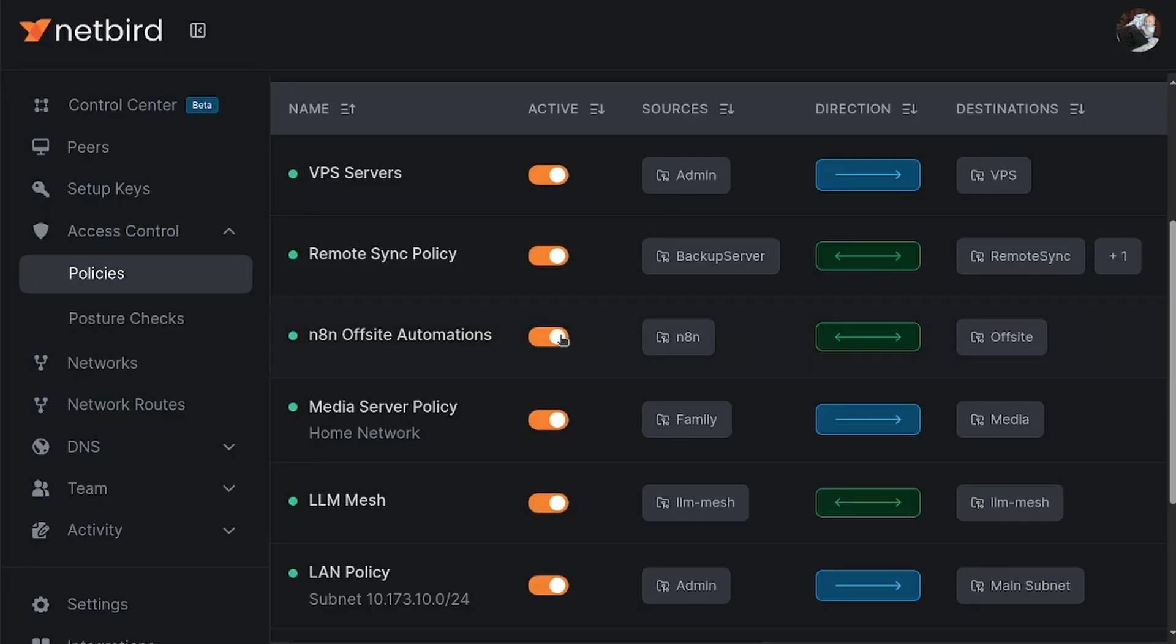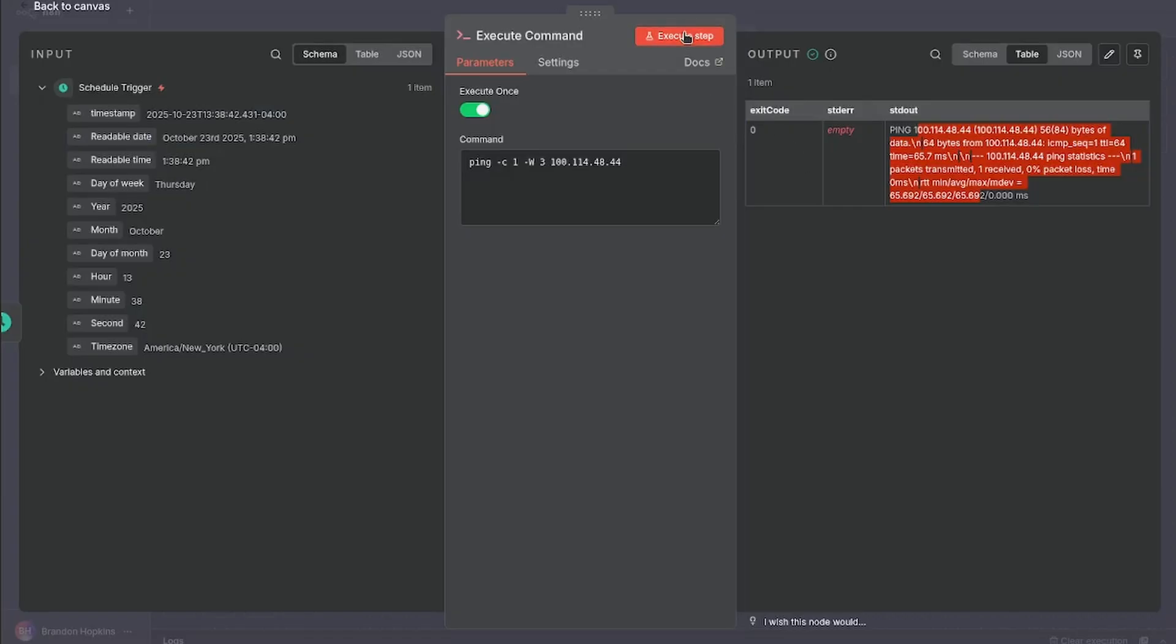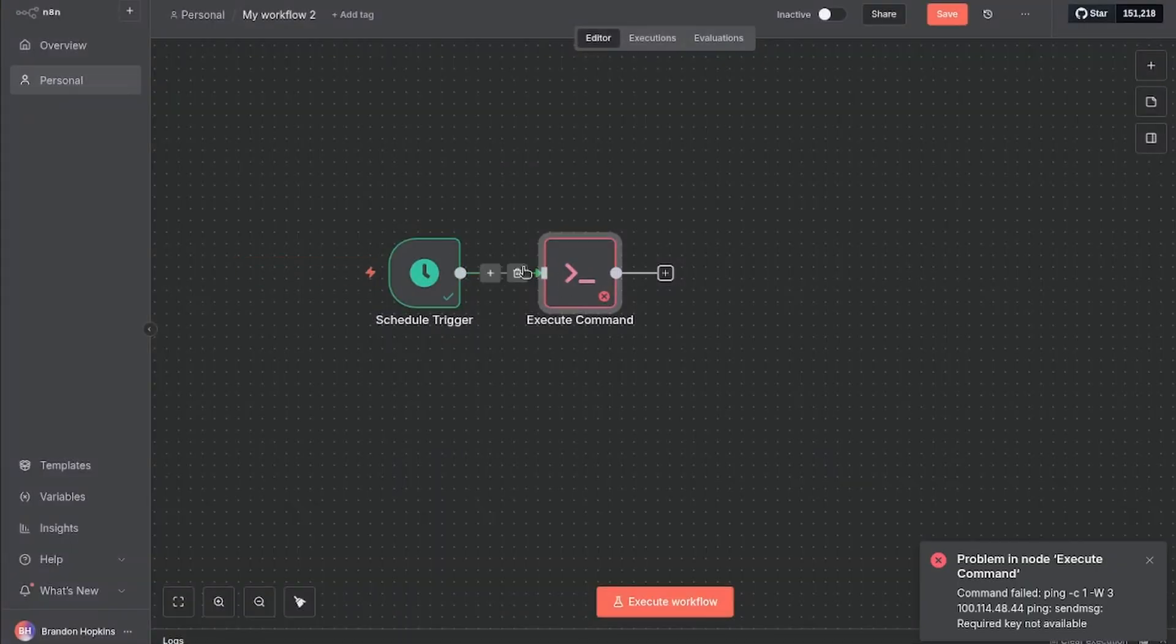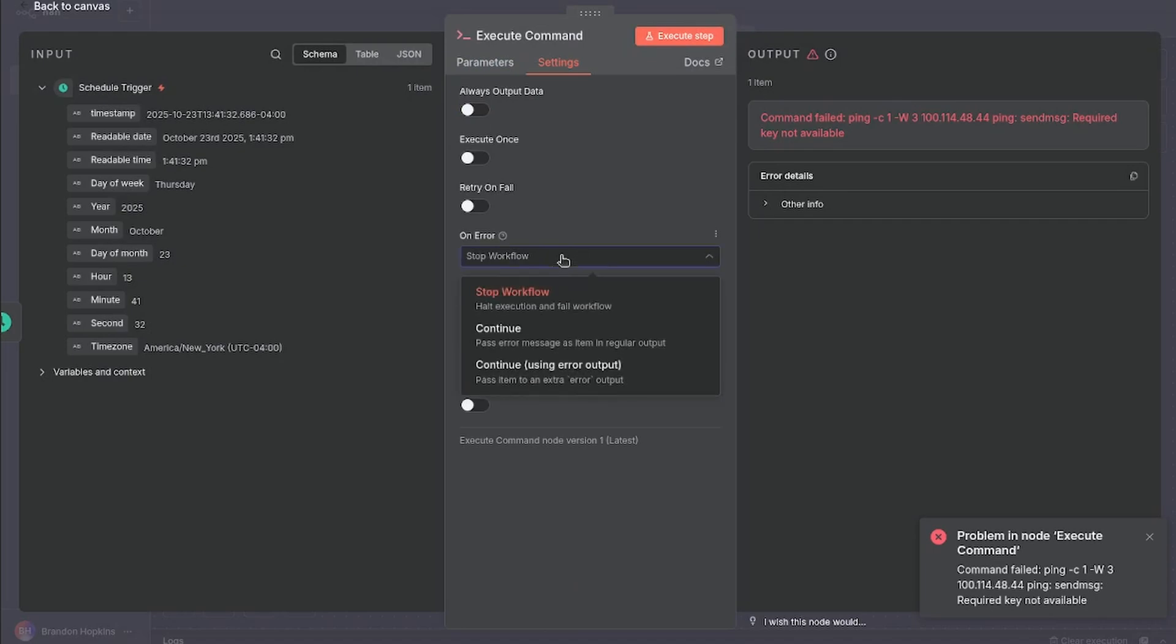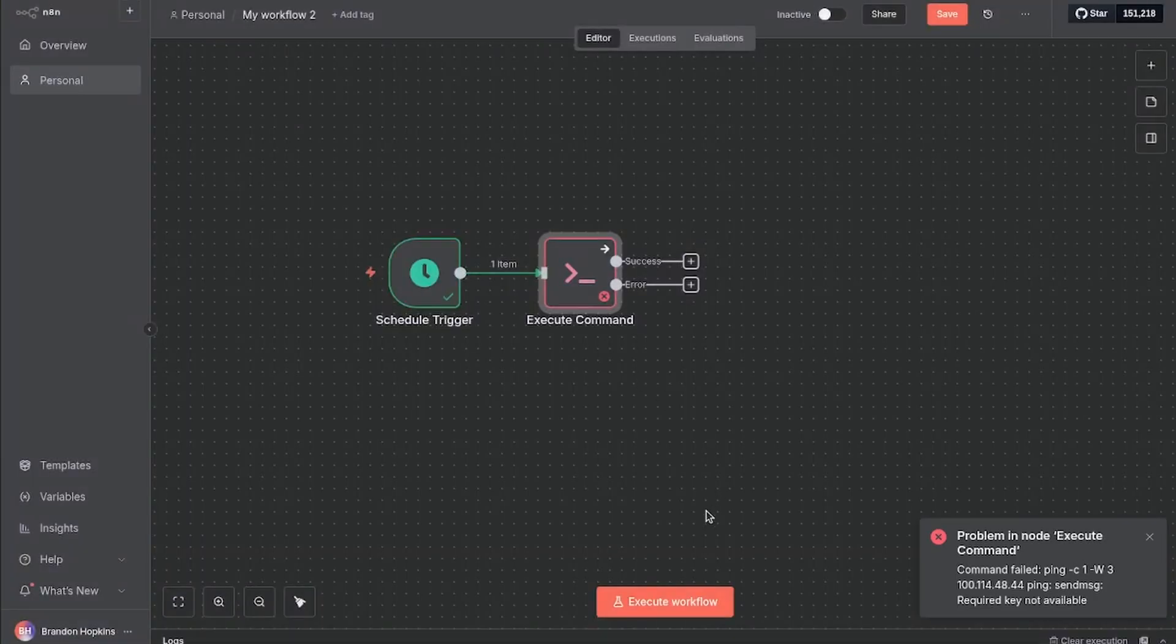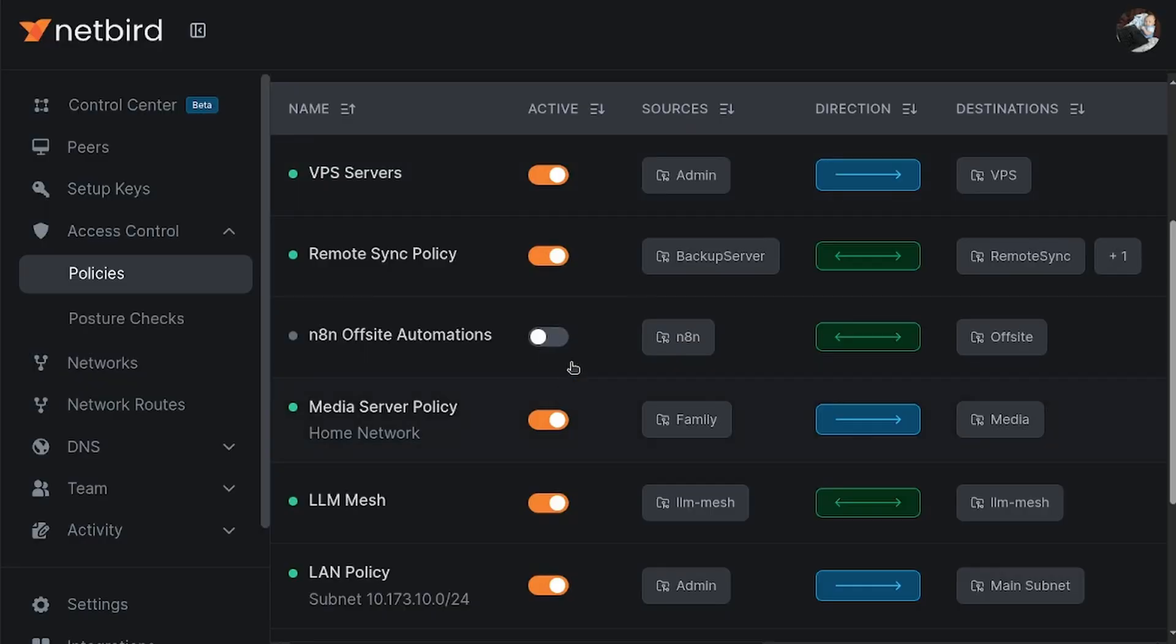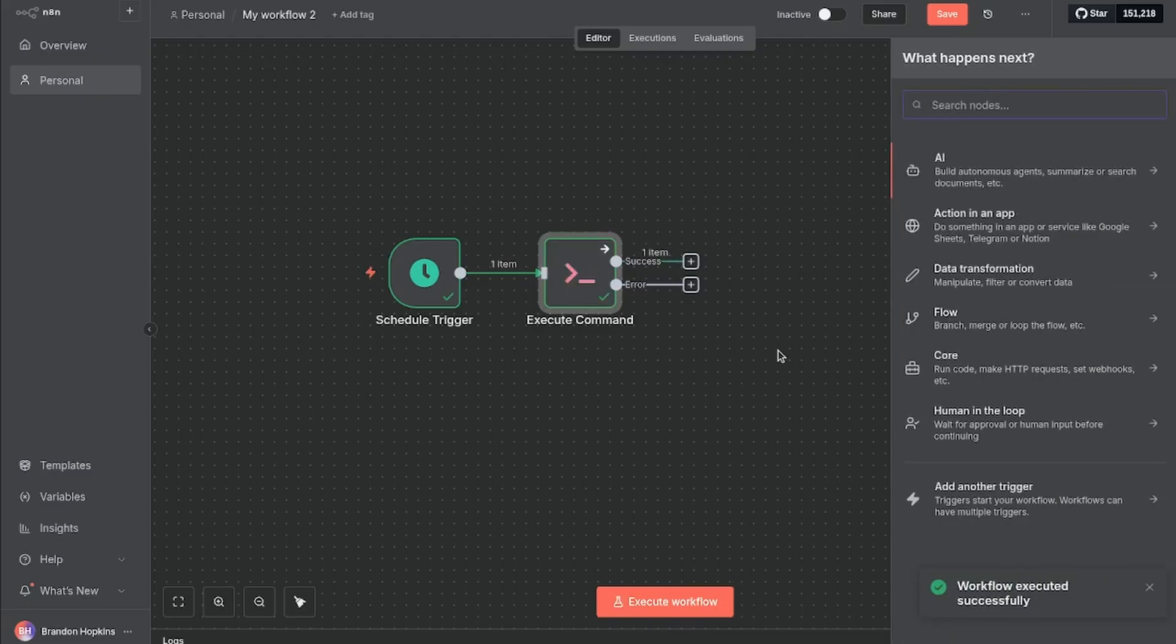But if I, for example, am to disable this policy, which now the connection shouldn't work, I'm to execute this step. We can see we have a command failed. If something went wrong, the key is not required or not available. And with this, what I could do is just for example, if I execute this, it's just going to stop right here. But if I go into the settings for the execute command, we can change the on error right now by default, it's set to stop workflow. But what we could do is go to continue using the error output. So now if I execute this, we can see we have the error right there. And if I'm to enable this and then execute this, we now have a success. So it's looking good.